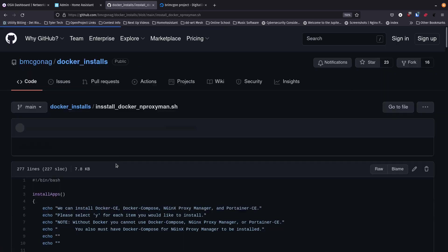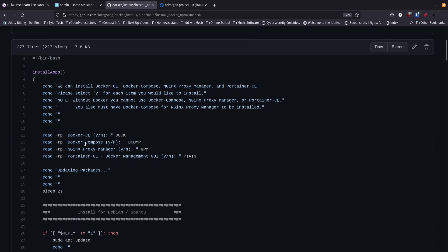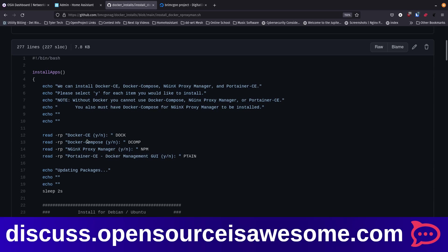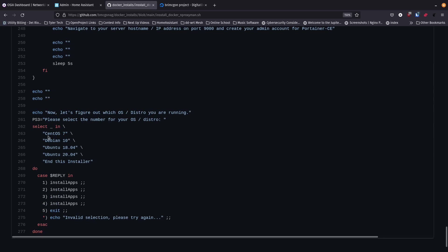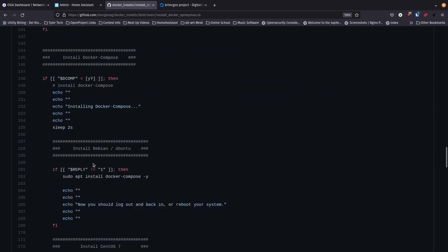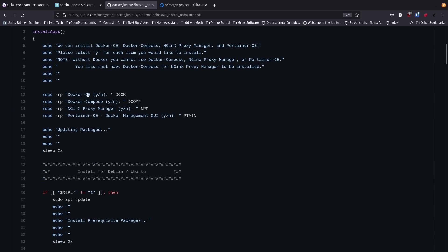I've created a single script that runs through and asks you a few questions: do you want to install Docker CE, Docker Compose, Nginx Proxy Manager, and Portainer CE — yes or no for each. First it asks what OS you're running: CentOS 7, Debian 10, Ubuntu 18.04, or Ubuntu 20.04. Depending on your answers it installs the selected components. Note that Docker is required for Docker Compose and Nginx Proxy Manager, and Docker Compose is required for Nginx Proxy Manager — some of these are dependent on each other.